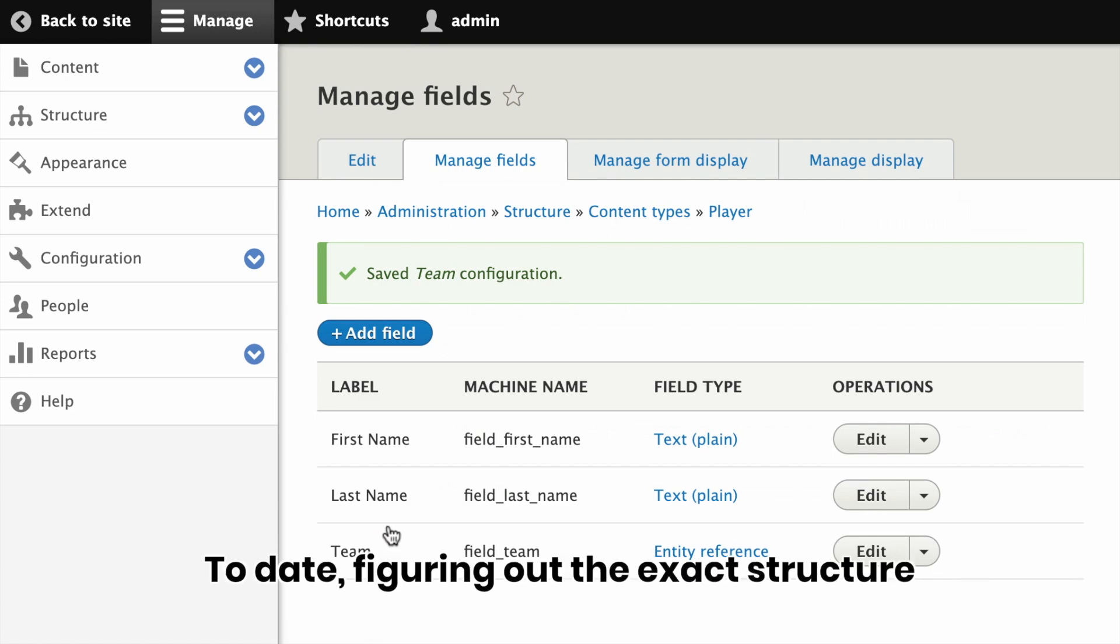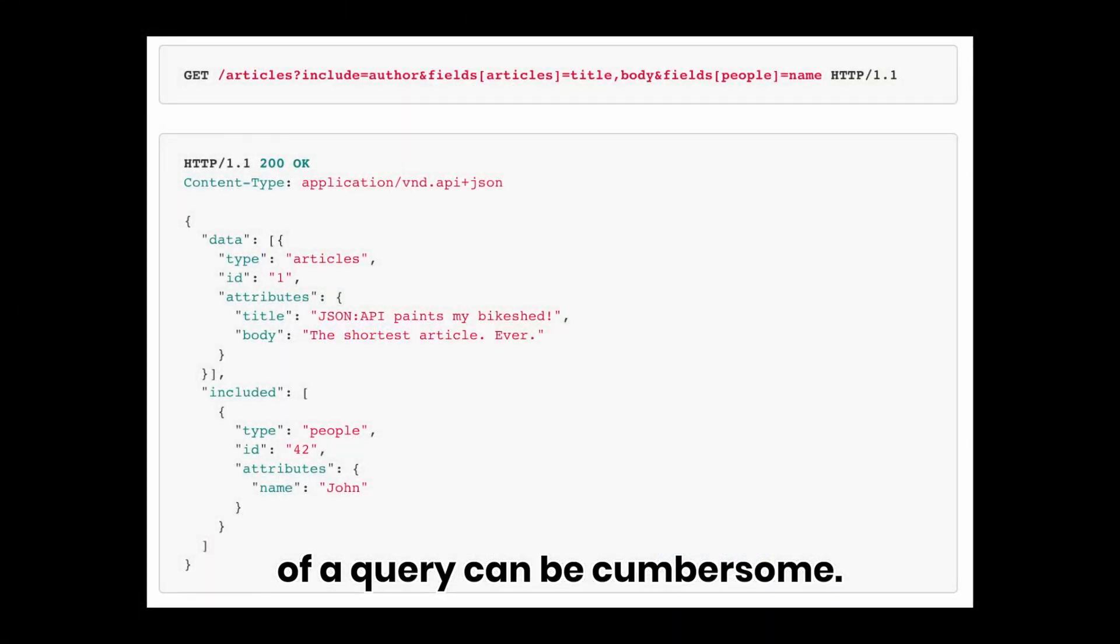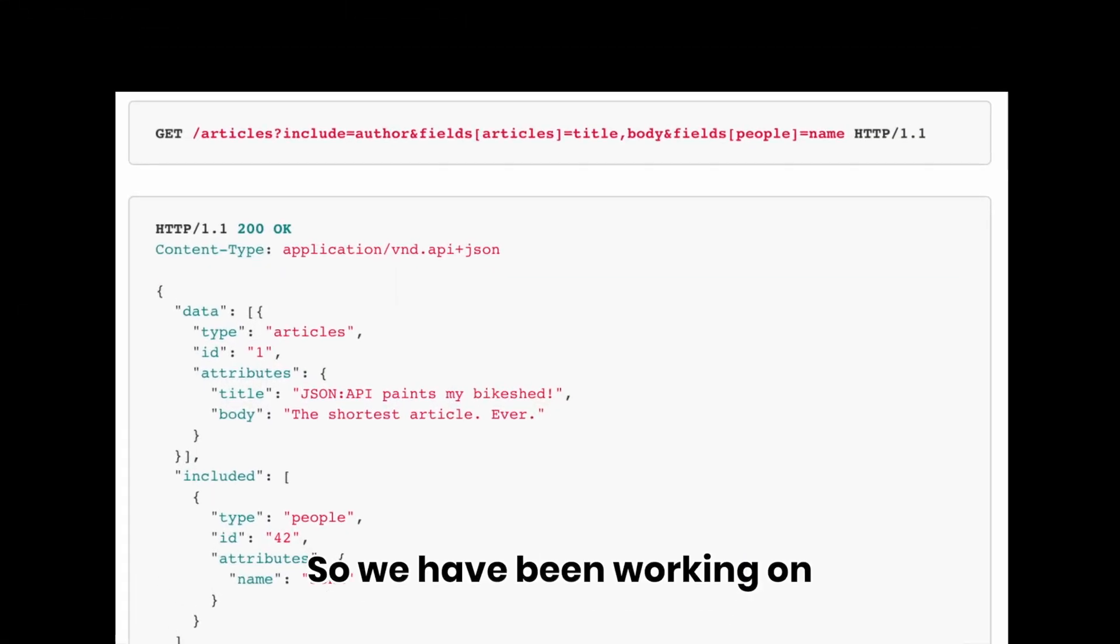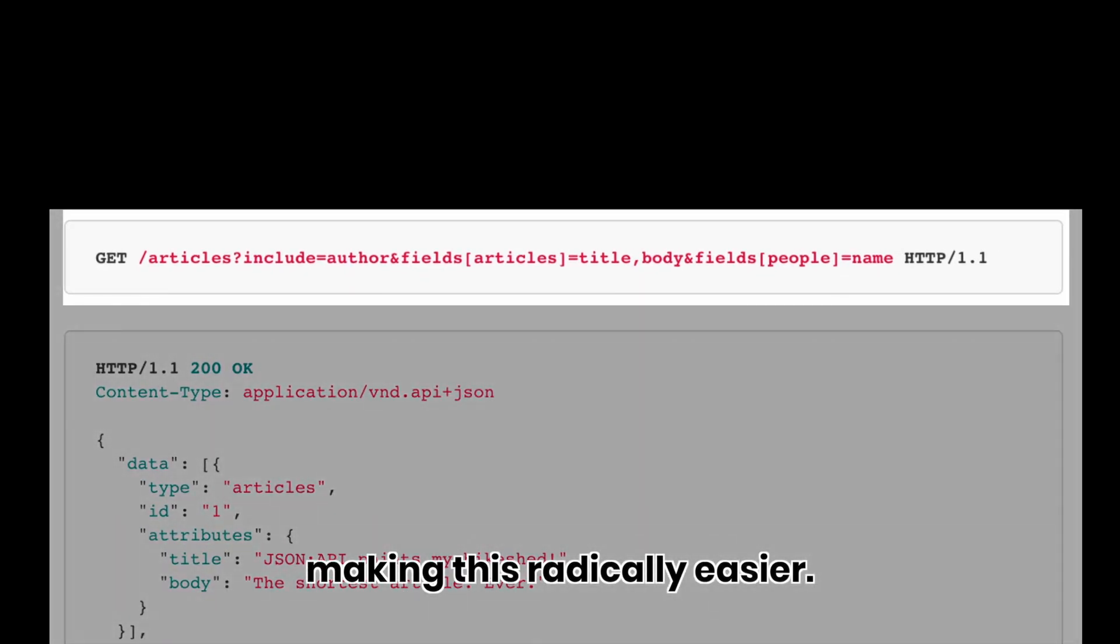To date, figuring out the exact structure of a query can be cumbersome, so we have been working on making this radically easier.